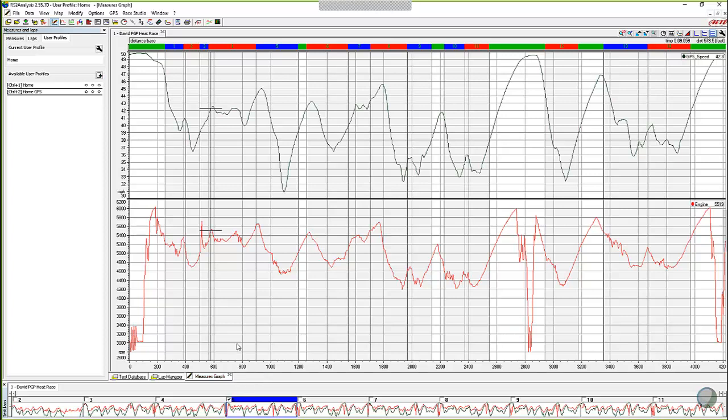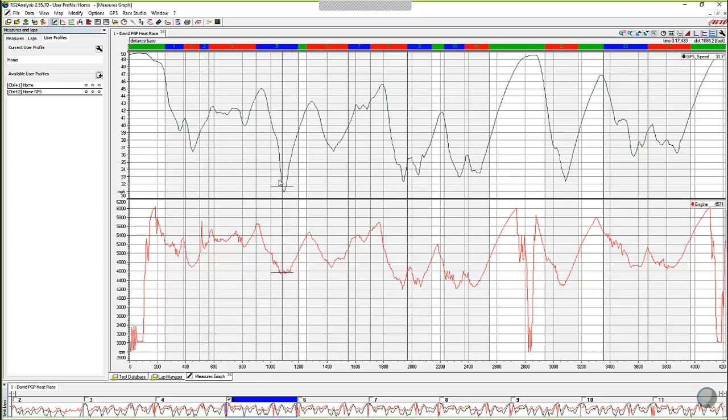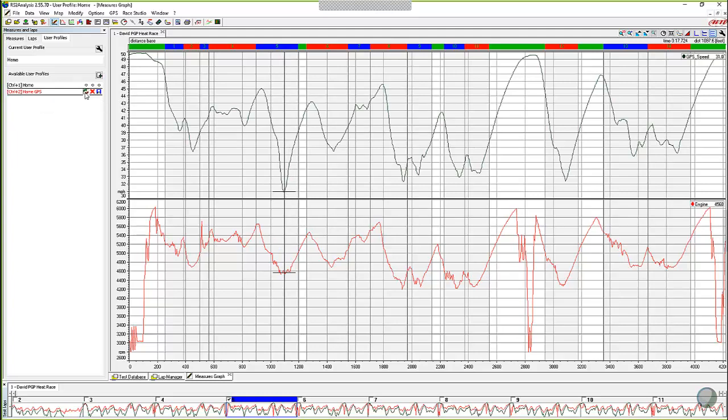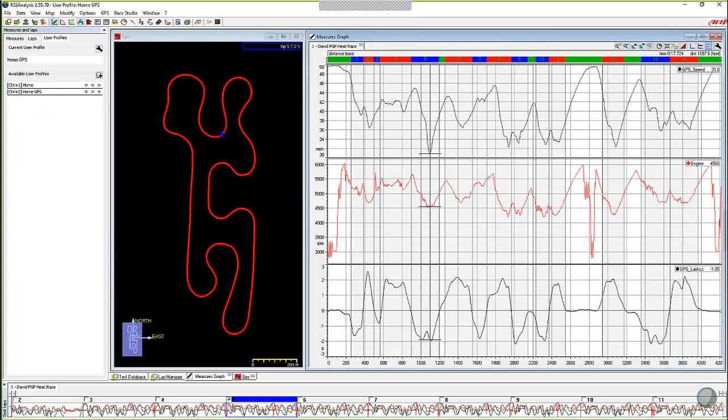And then let's say, okay, we see something. Oh, where are we at on the track right here at this really slow corner right here? Where's that at? I don't quite remember. So let's go ahead and load home GPS. You can see that your cursor stays right where it was. And now it's showing you that that's the point on the track that you're at. And we can view this very, very quickly.